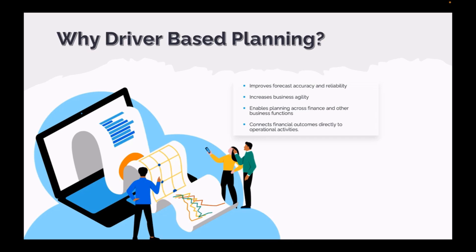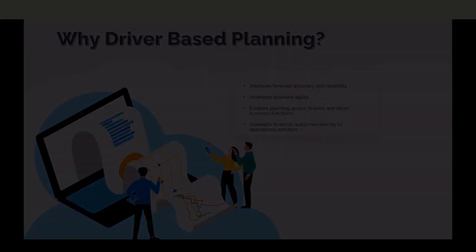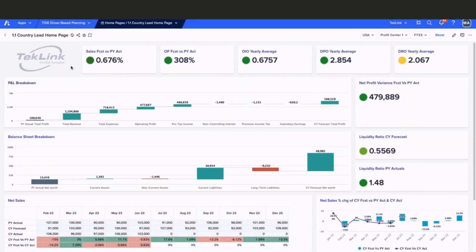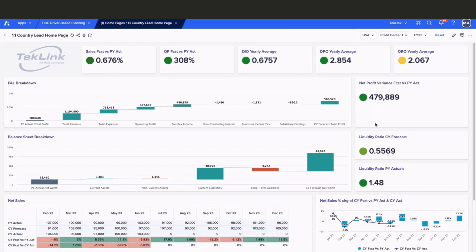Let's see how we can use driver-based planning in Anaplan. This is our Country Lead homepage. Across the top and right-hand side of the page, we have various key performance indicators that allow our Country Lead to see various measurements of how the company is doing.